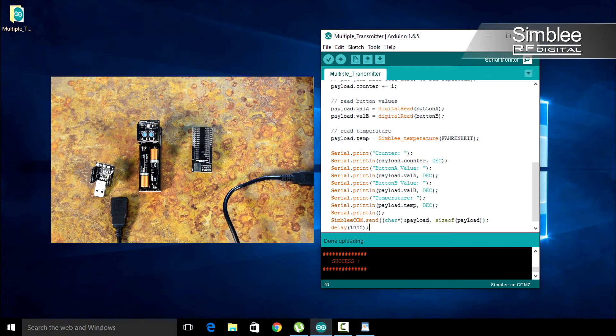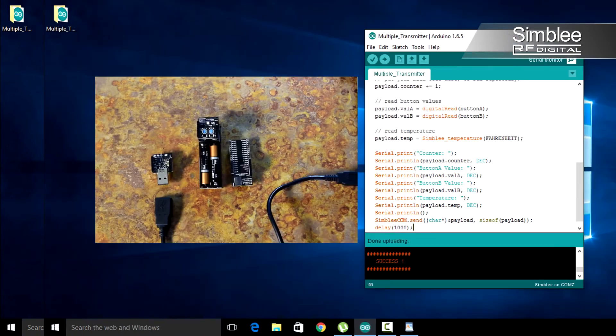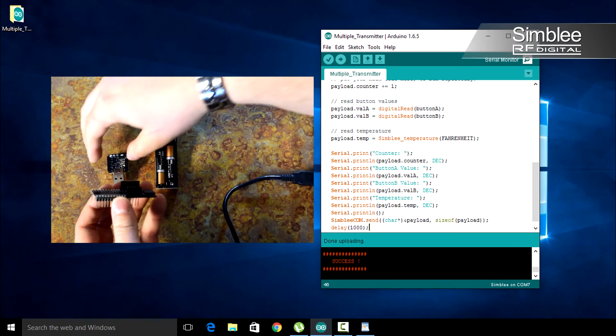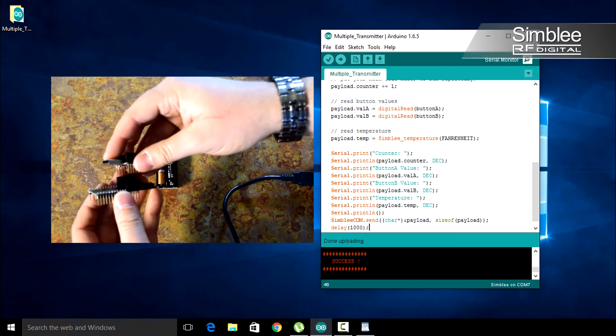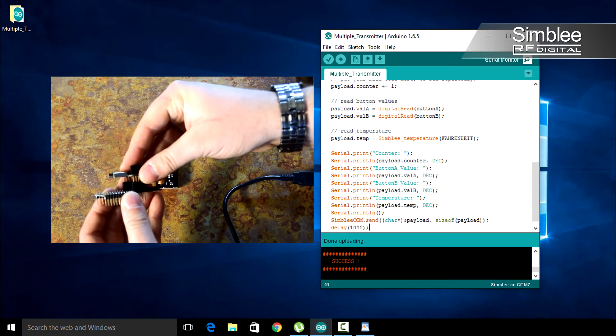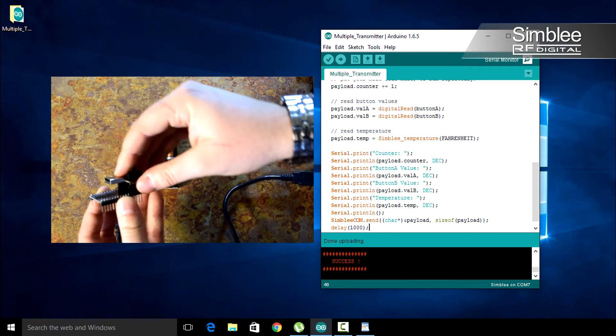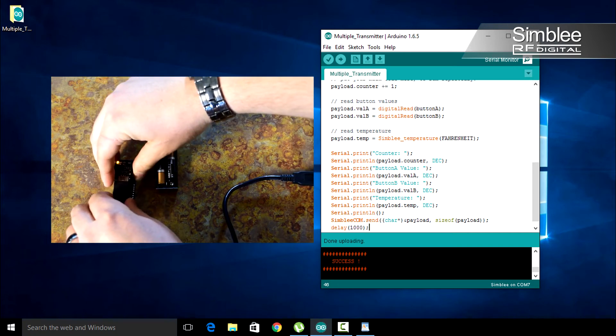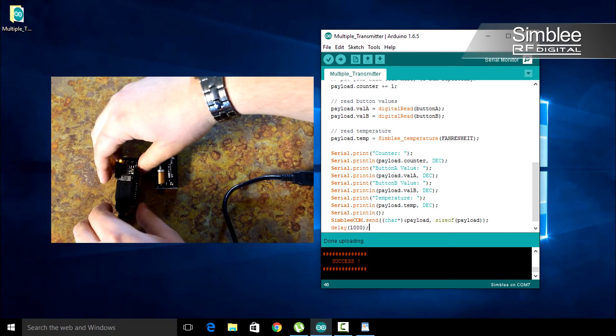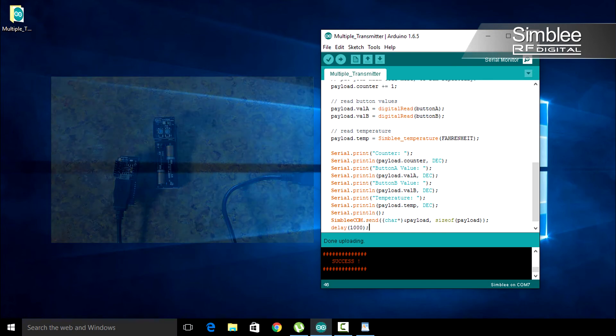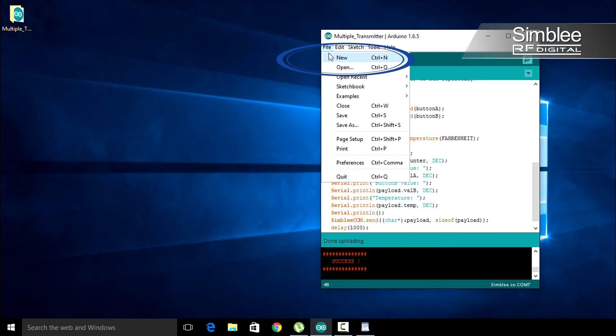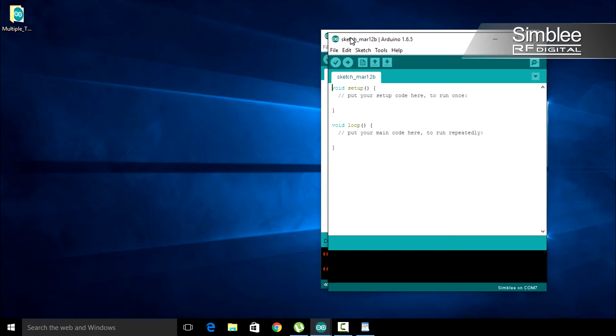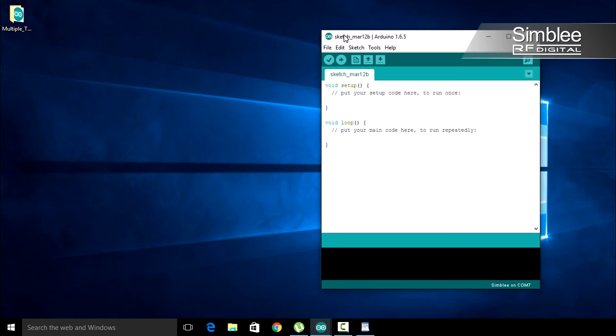We'll now program our receiver. Add the USB shield to the 29 GPIO breakout board, making sure the pin headers line up correctly. Plug that into the USB extension cable and we're ready to program. In the Arduino IDE, open a new sketch and save it as multiple_receiver.